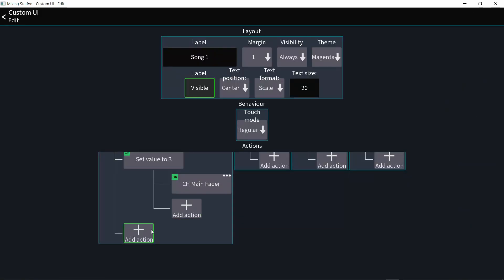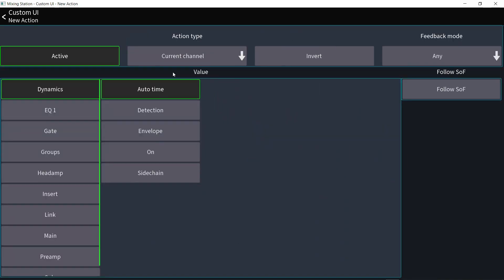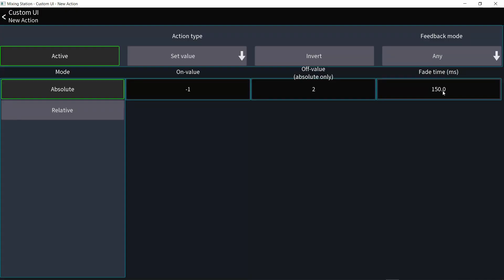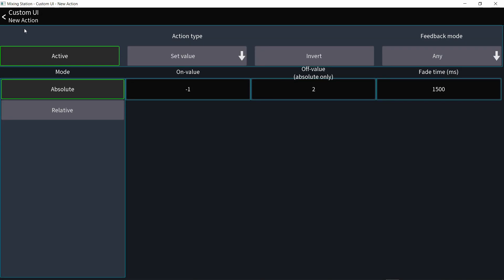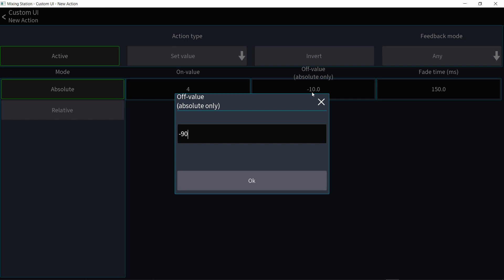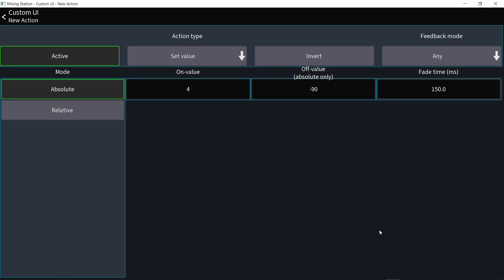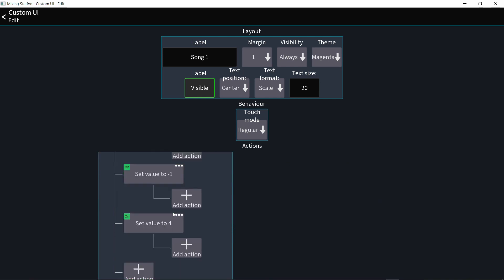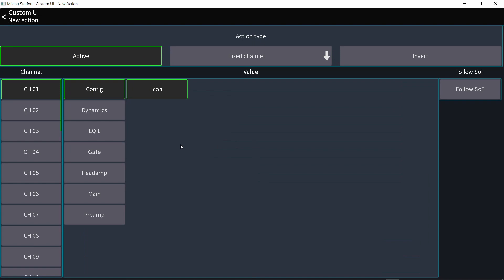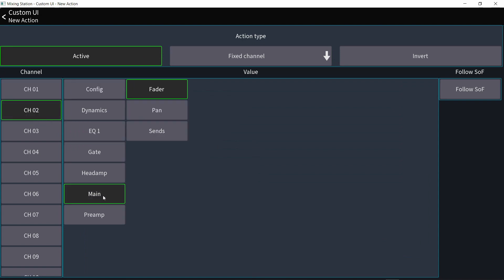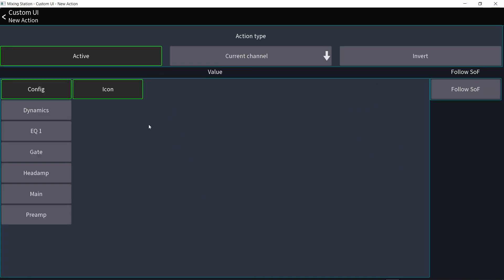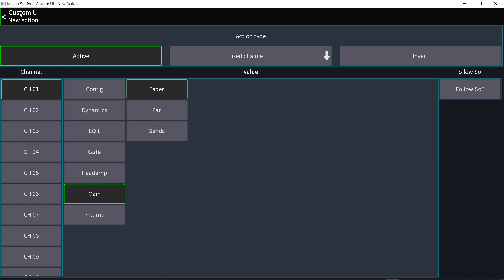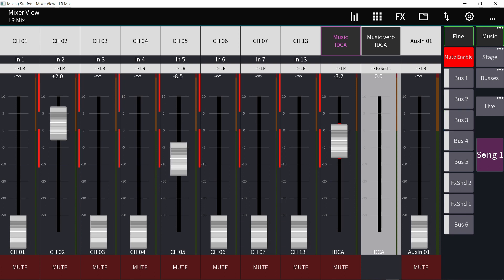You can assign multiple faders with multiple different values and different transition times. Add action — not under the modifier but under the button itself — choose modifier set value, minus 1 to plus 2, taking 1500 milliseconds. Go back, add another set value of plus 4 to minus 90 — minus 90 is effectively minus infinity since the lowest value faders go to is minus 89, so use minus 90 to turn it all the way down — and set that to 2500 milliseconds. Then assign fixed channels to each modifier: channel 2 for the second modifier and channel 1 for the third.